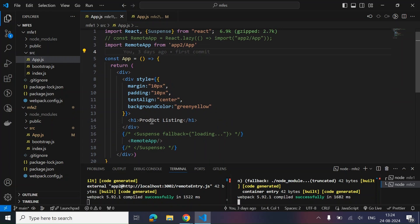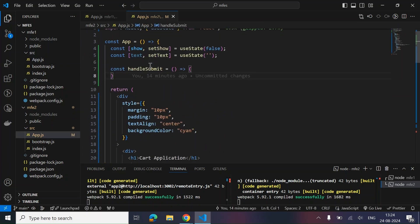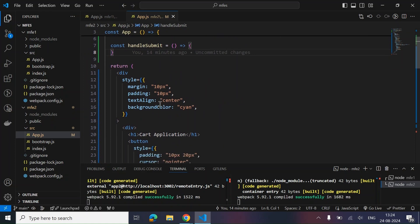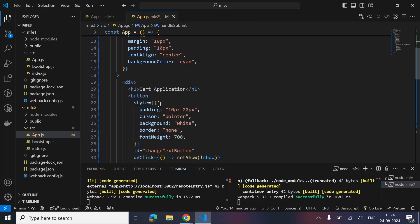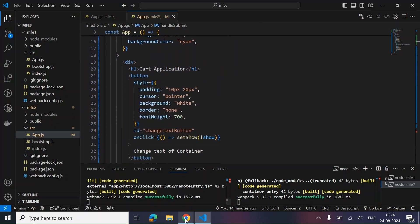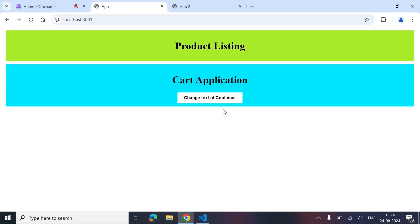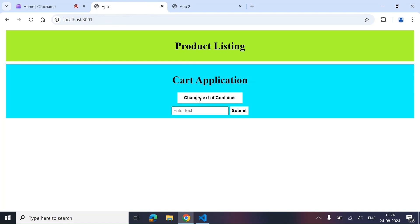Now let's look at this — this is a simple JSX that we have written for the product listing, and this is a simple JSX with a text card application and a button. So how are we going to share the data? Let's suppose from this particular thing, on clicking 'Change Text of Container', we are trying to change the text of the product listing — that is our main host application or container application — from this micro frontend.